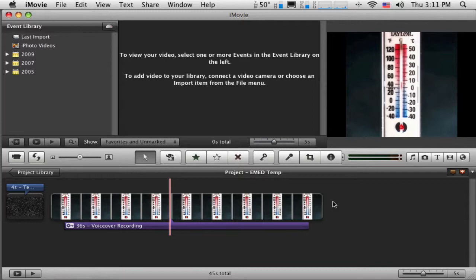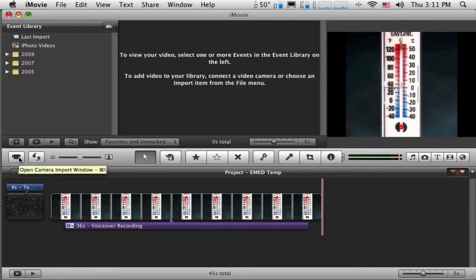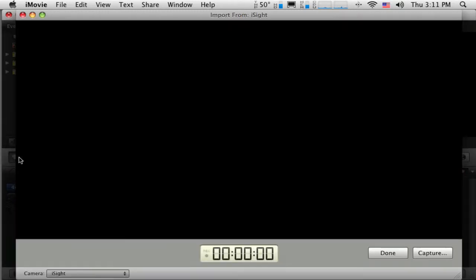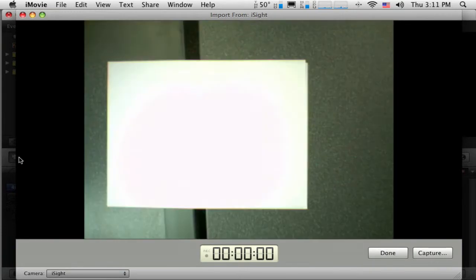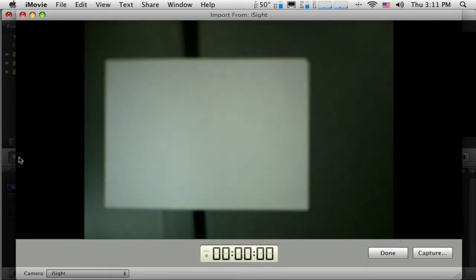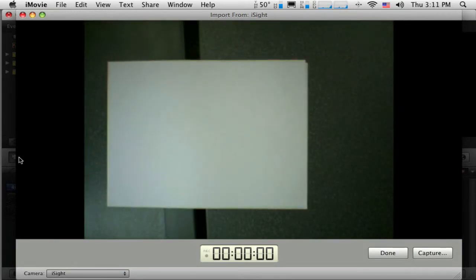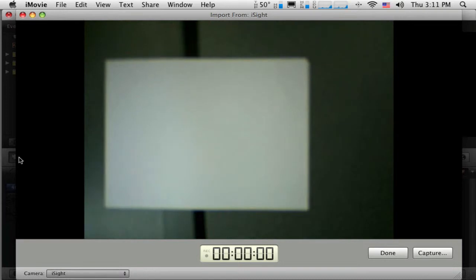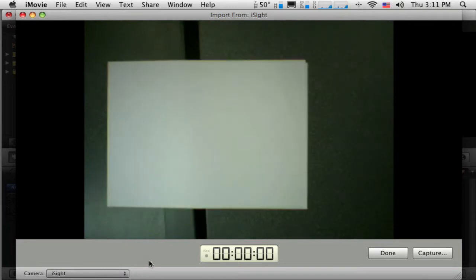I've got the camera hooked up and I'm going to come over here to this camera import window button. I'm going to click on that. You can see the import window opens up and there's my eyesight camera that is trying to do an autofocus.